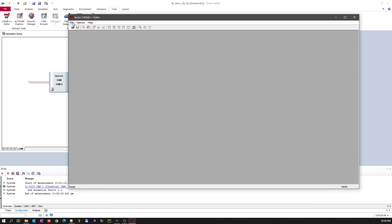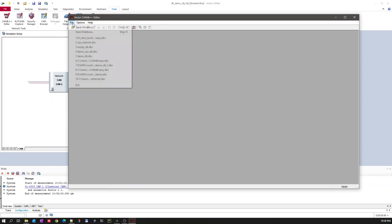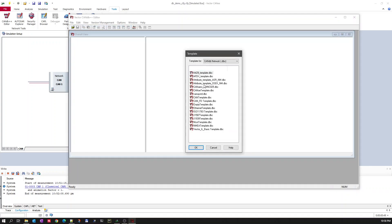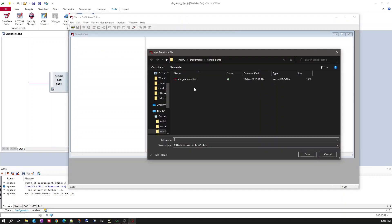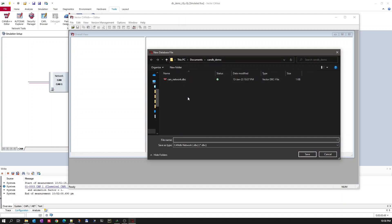Once you click on it, you will get an editor for creating a database. To create a database, go to File > Create Database and you will get templates for different networks. Today I will show you how to create a CAN database using the CAN template (.EPC). You can also select other templates based on the database you want to create. Let's select the CAN template and create one for our use case.